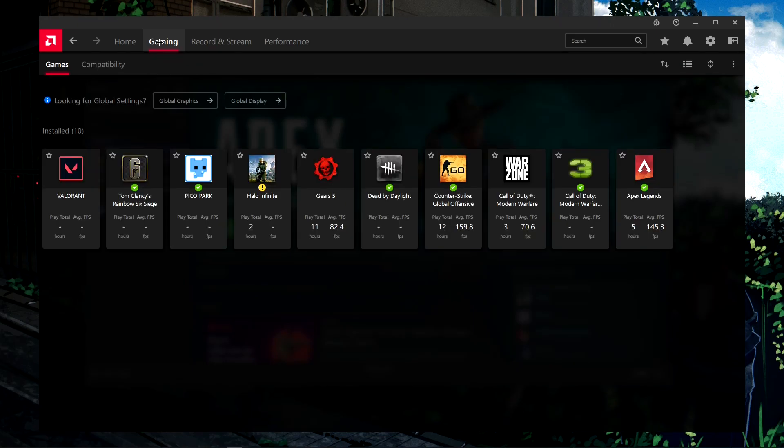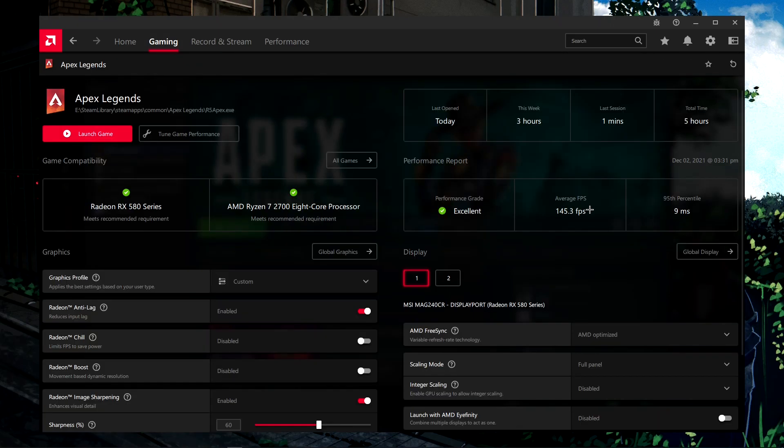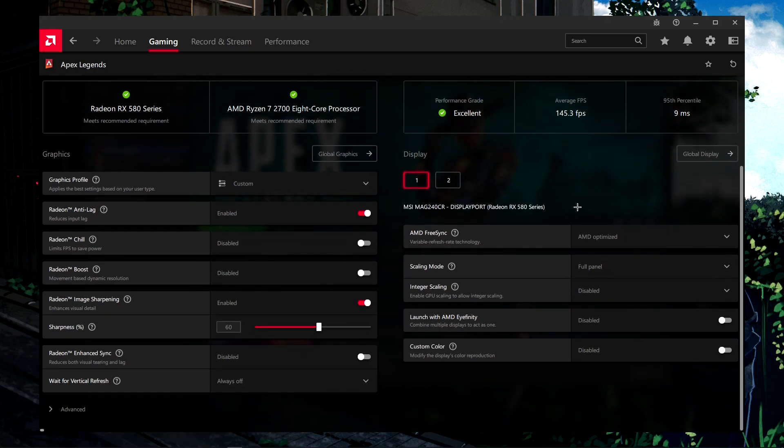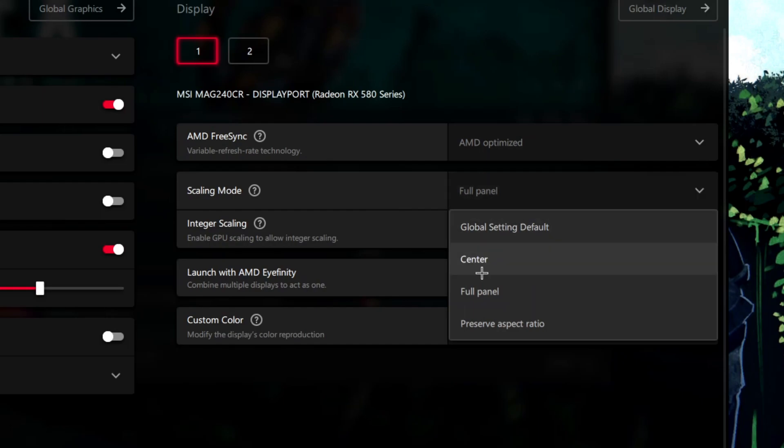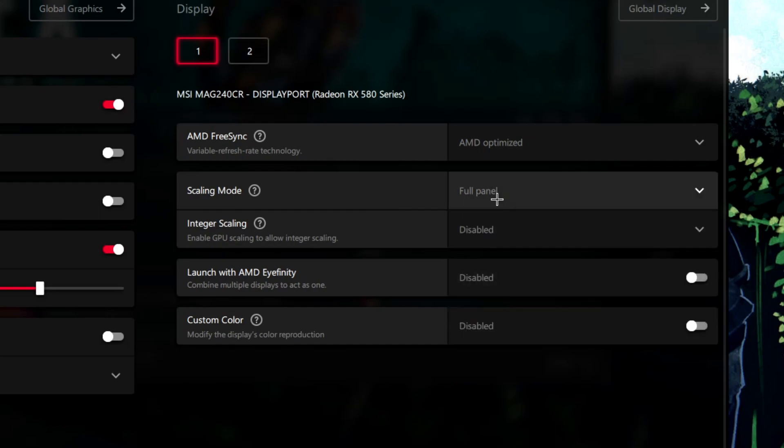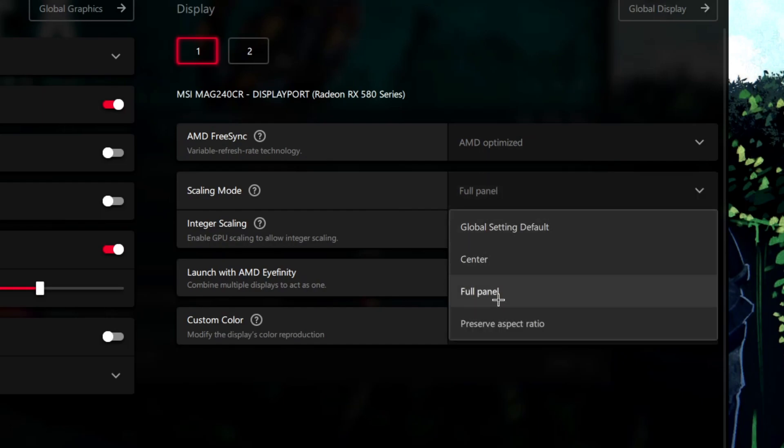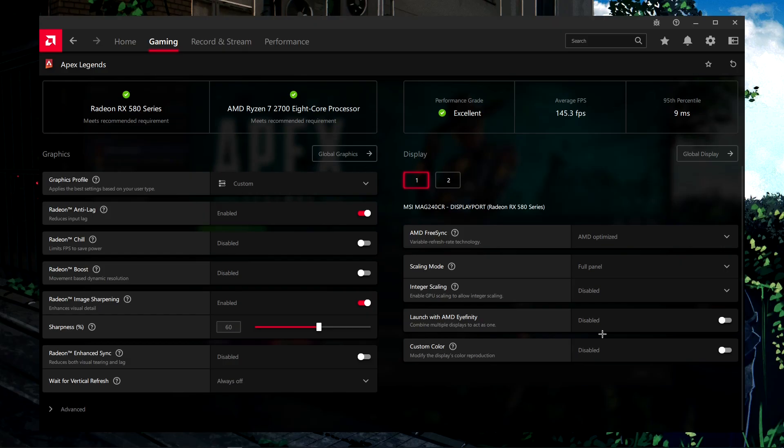Once you've gone into your gaming tab, go to Apex Legends. Then find scaling mode and set it to full panel from whatever it was on default.